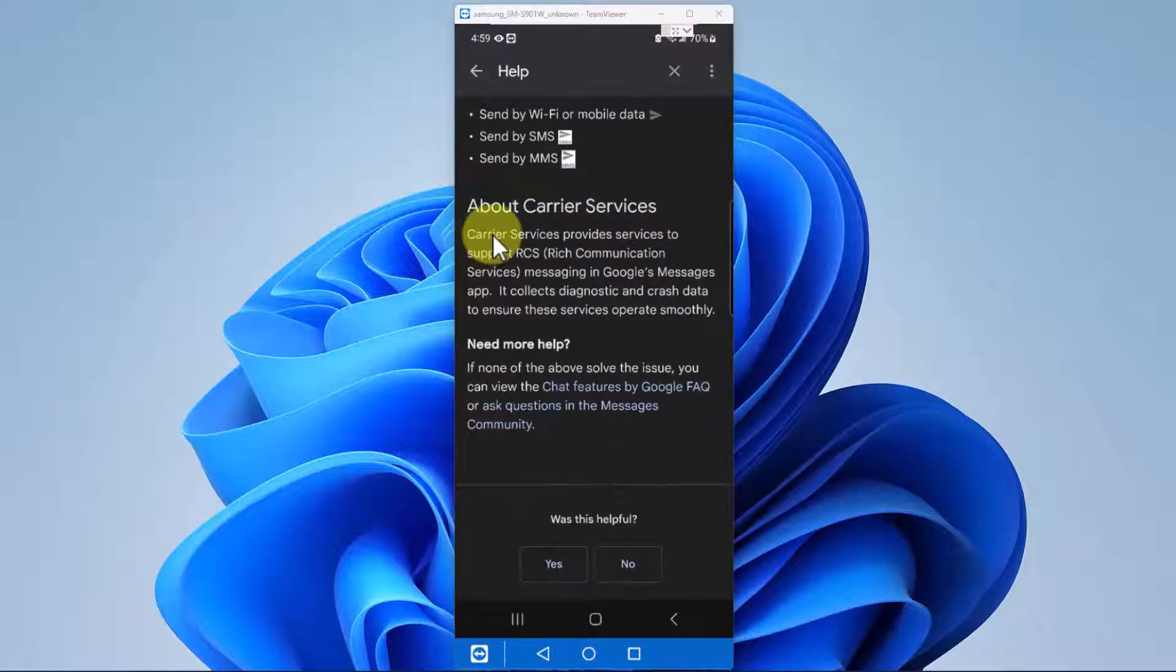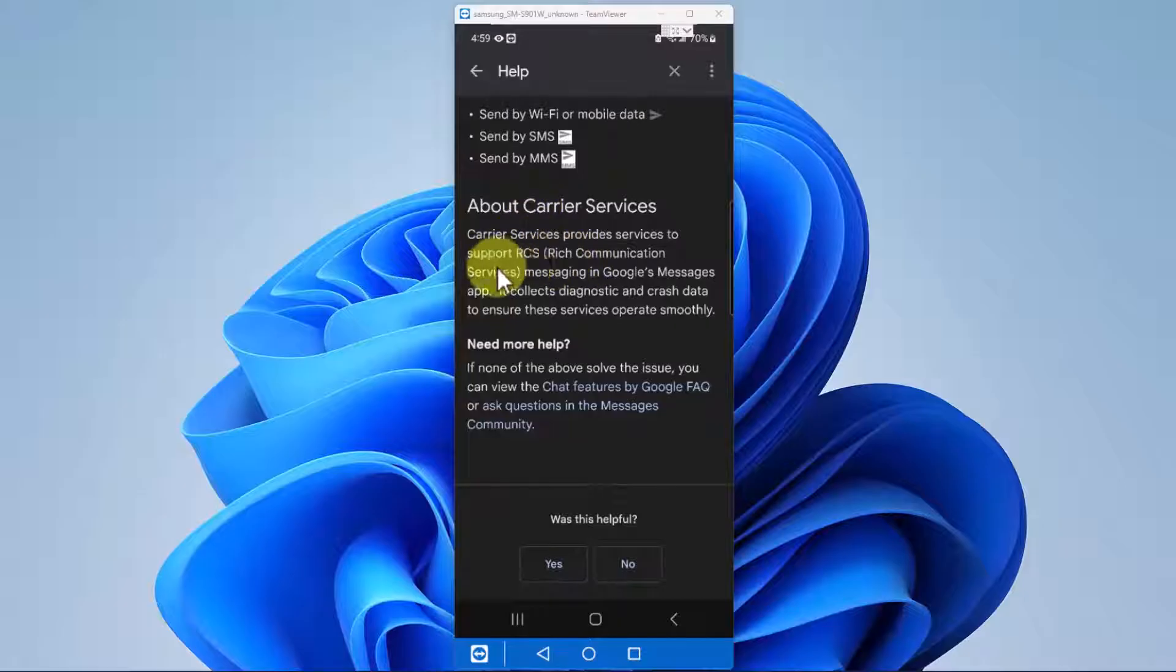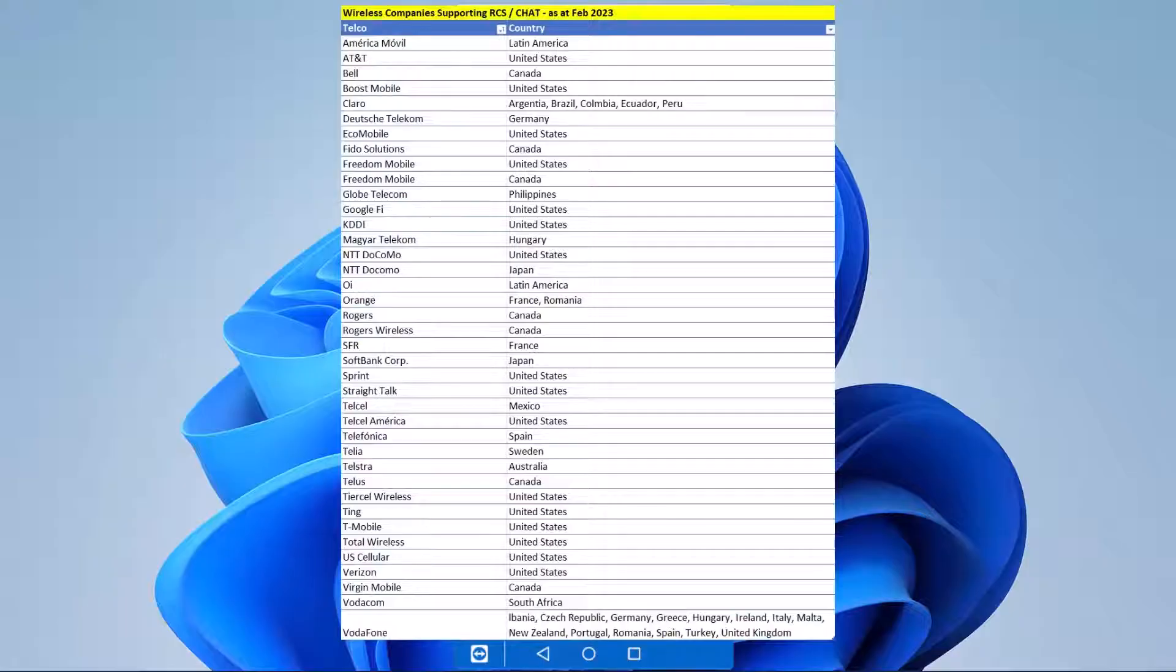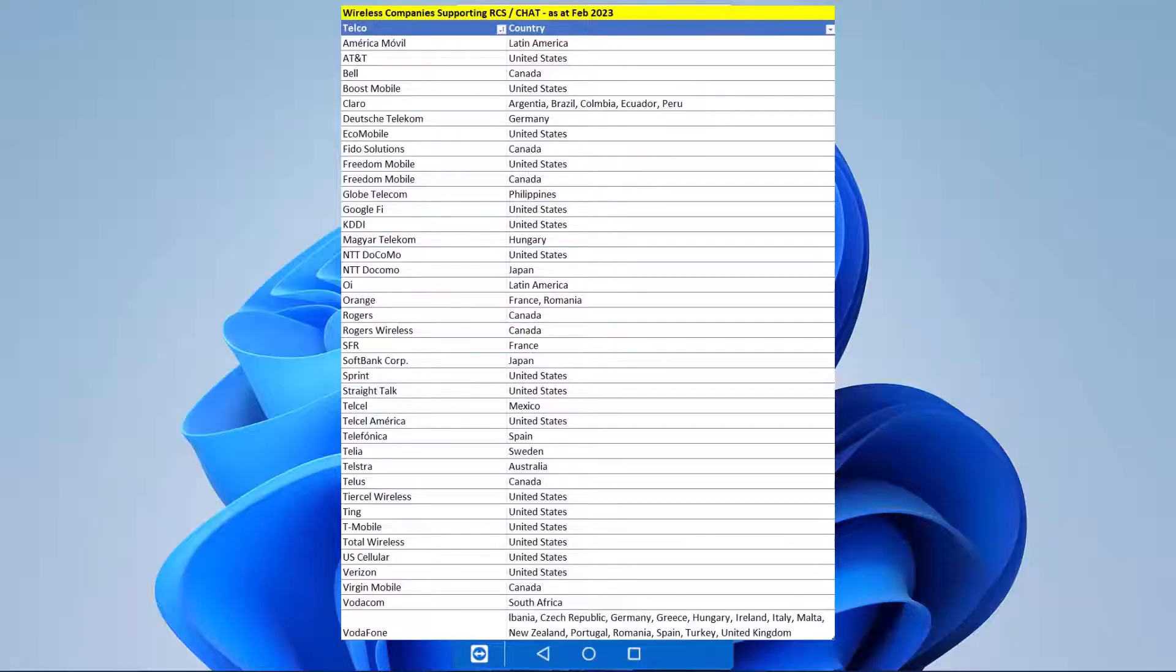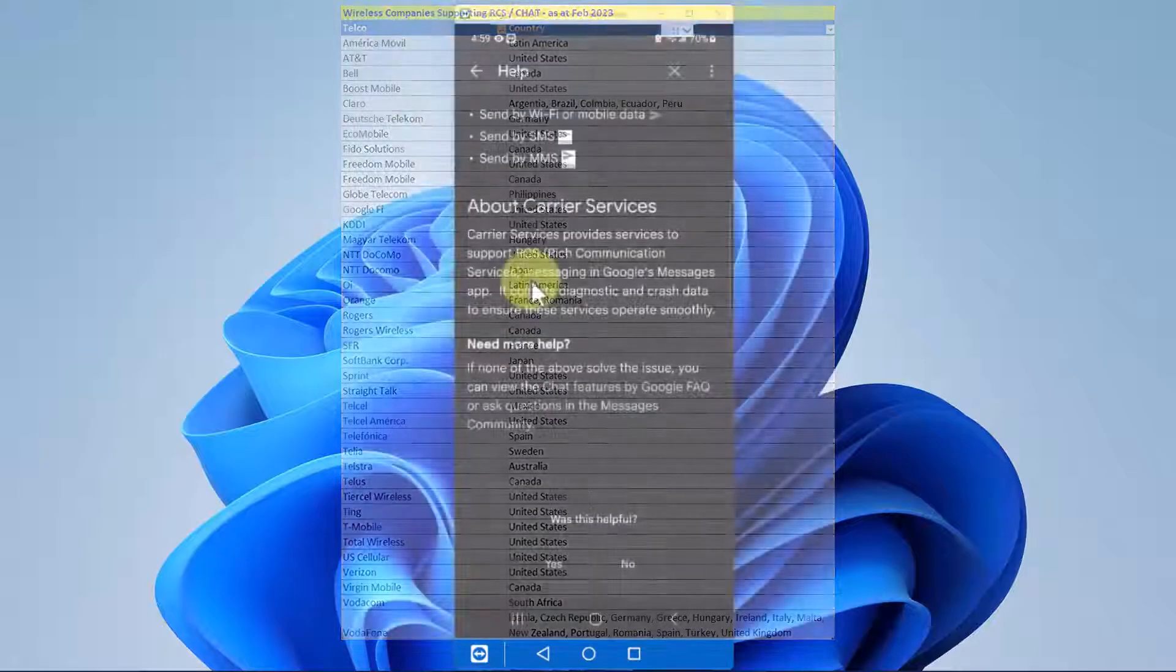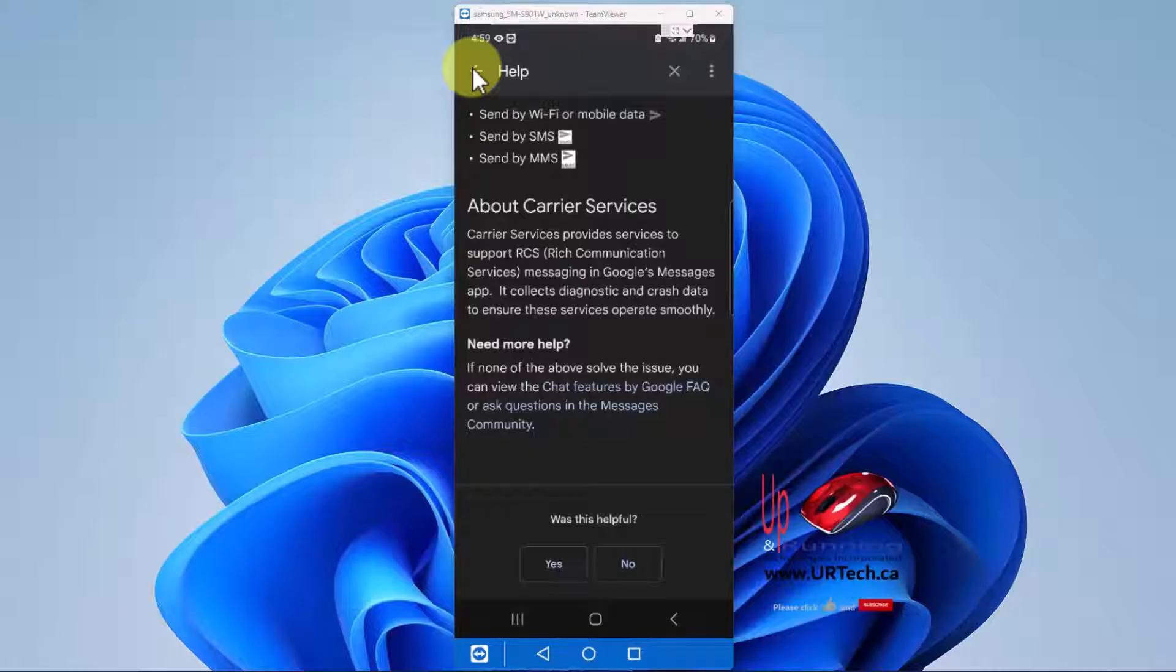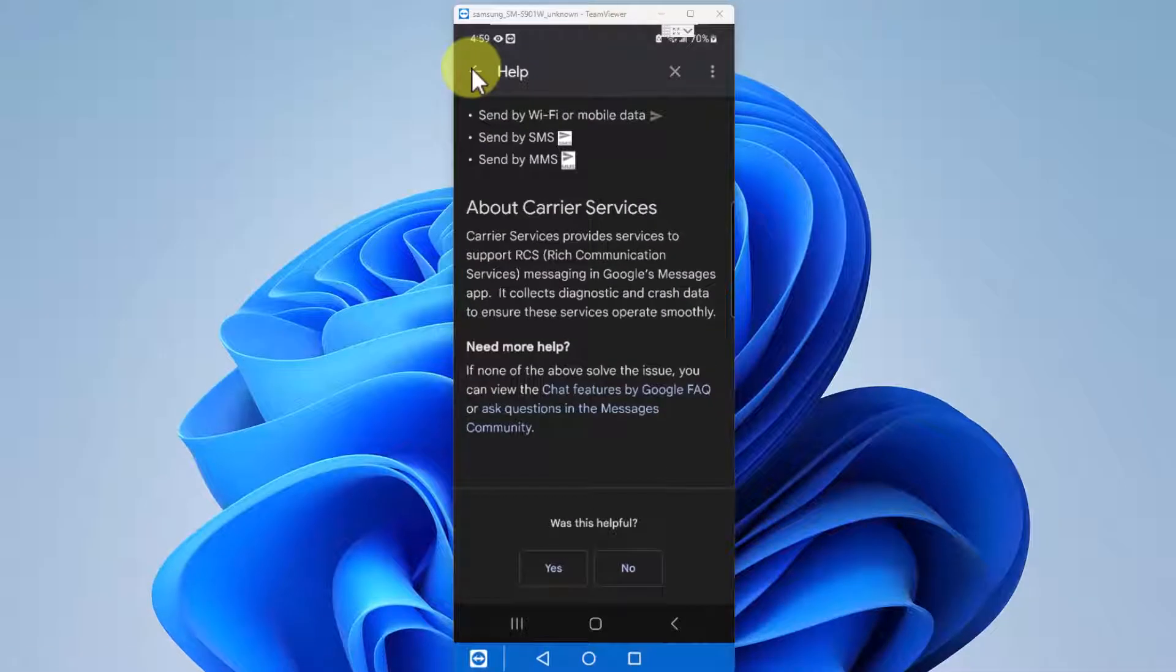But the big thing is that RCS, rich communication service, is dependent on your device and even more dependent on your carrier. So if your carrier doesn't support it, this isn't going to work. If your phone doesn't support it because it's, say, really old, it's not going to work. If you're on an Apple device, it's not going to work. Almost everybody else, this is the answer.